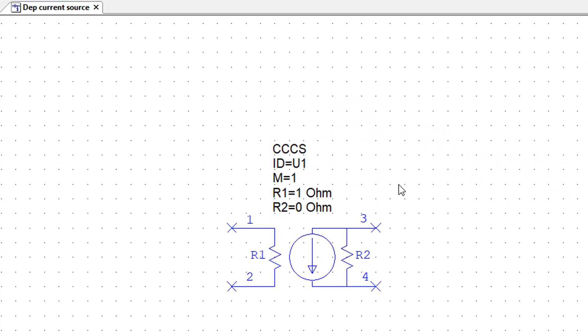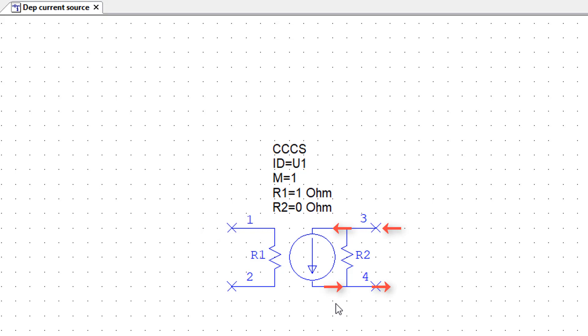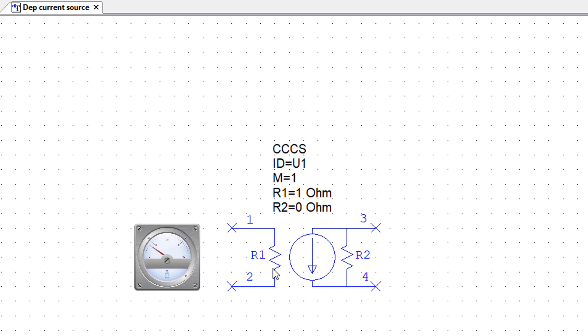For our current source we have a control variable which is a current and also an output variable which is a current. Now R1 is our sensing resistor so it behaves very much like an ammeter. It just wants to measure the current without affecting the circuit. To measure a current without affecting the circuit we want R1 to be zero.